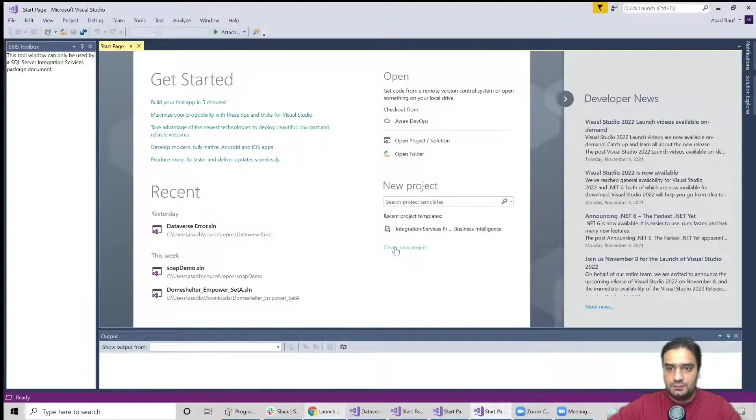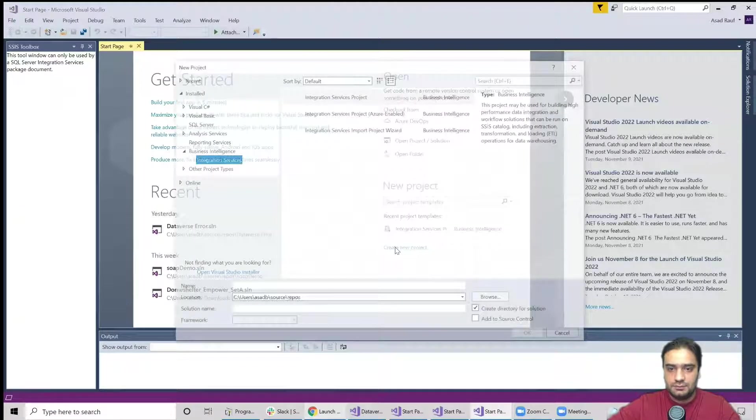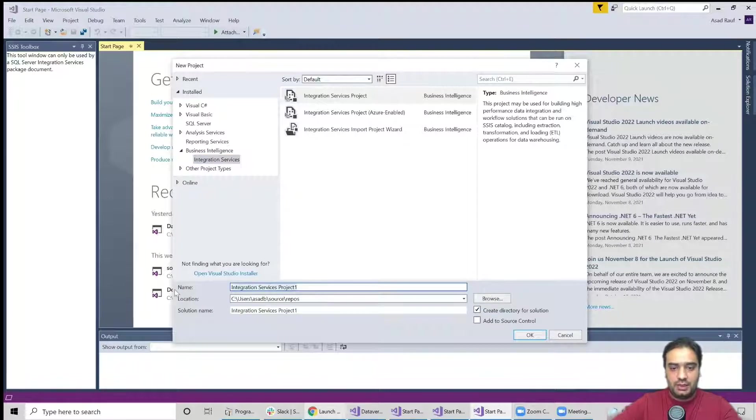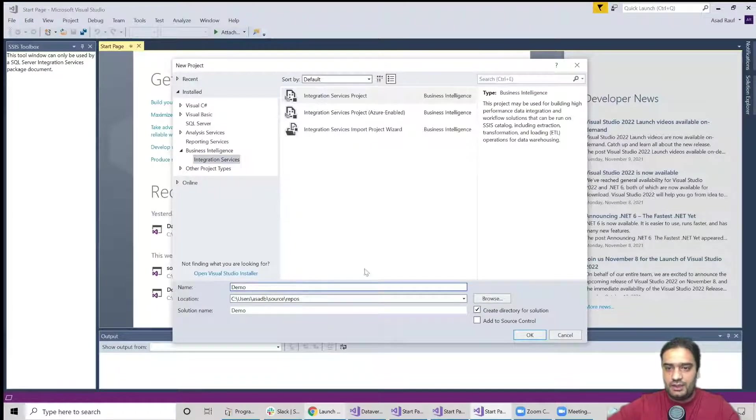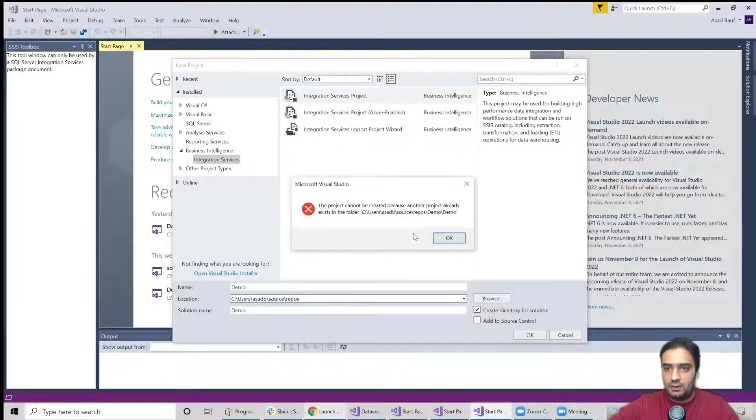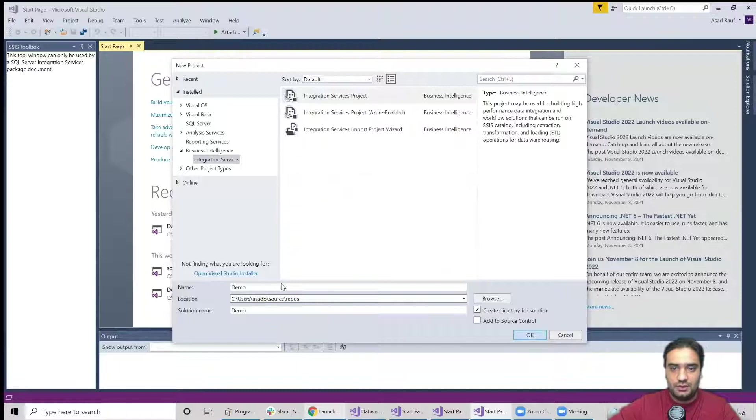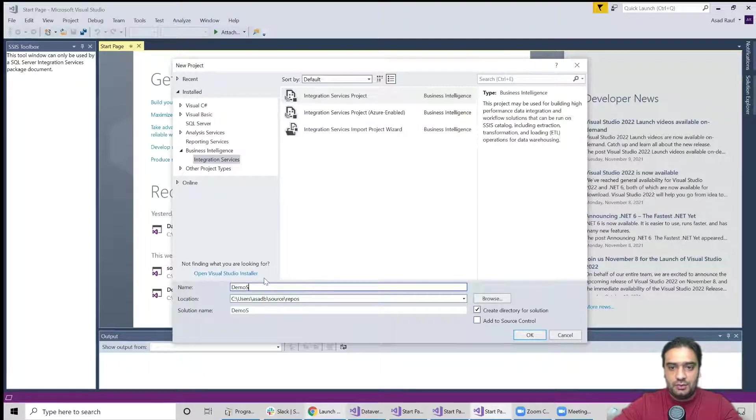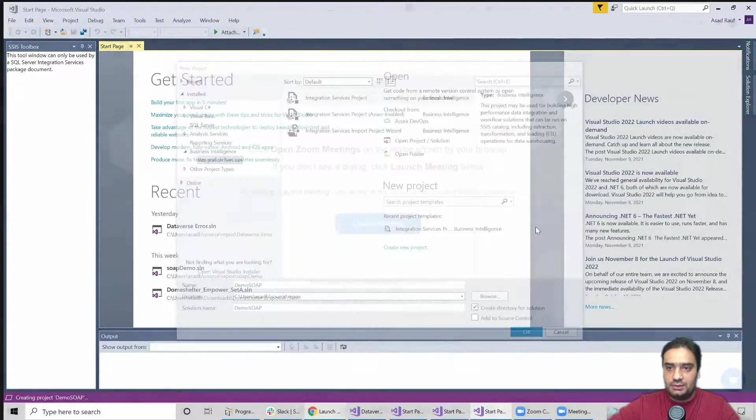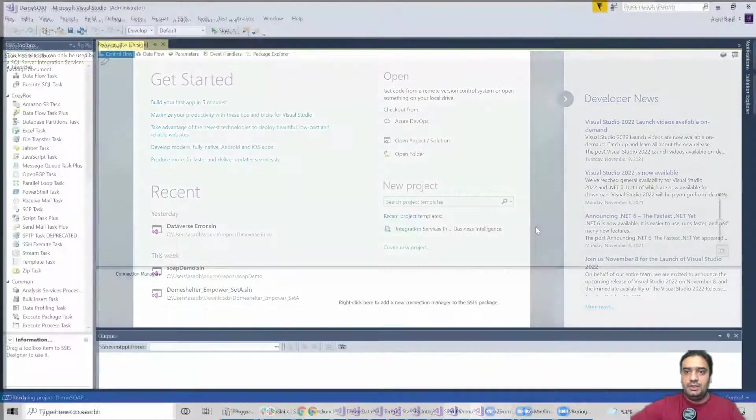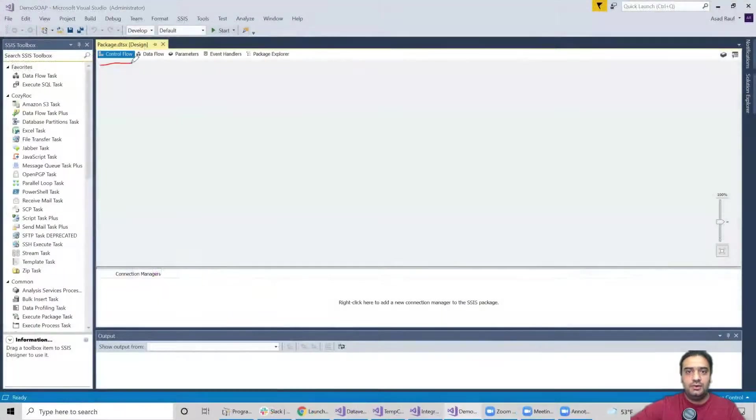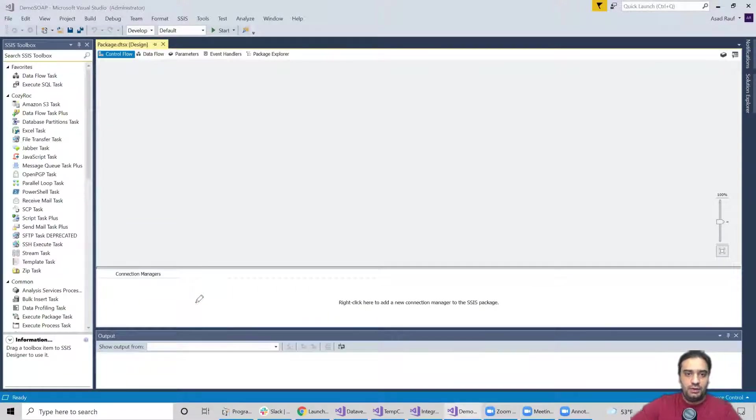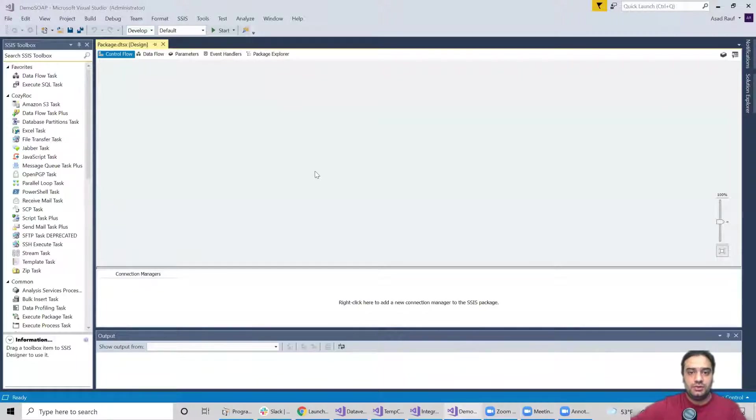Okay, so now I'm inside my Visual Studio. Let's go ahead and create a new project. It's going to ask me for the name so I'm going to give it a name. Oh, I already have a project with this name so I'm going to give it a name demo. Hit okay. Right now I'm in my control flow and if you guys see in the bottom, this is my connection manager panel. Before I create a connection manager, I'll show you guys the WSDL file that I'm going to be using for this demo.